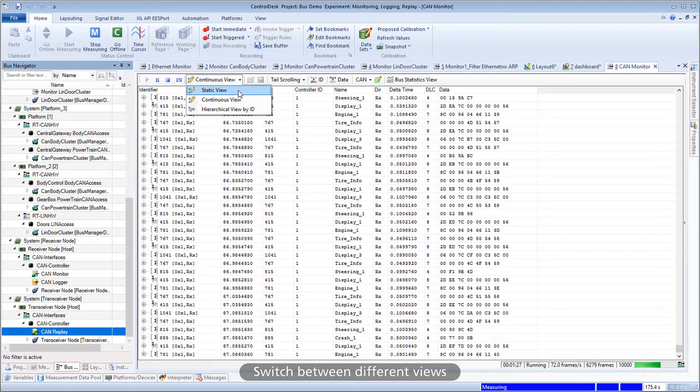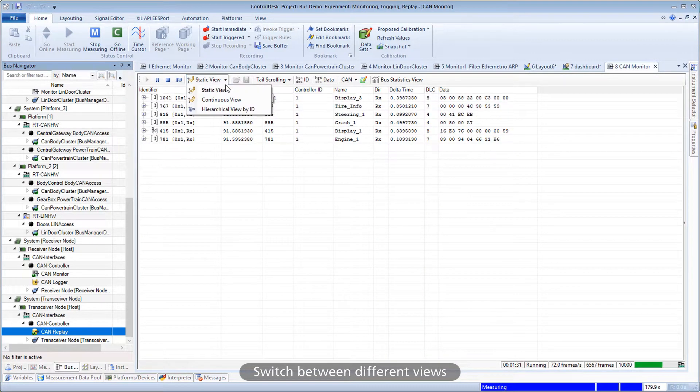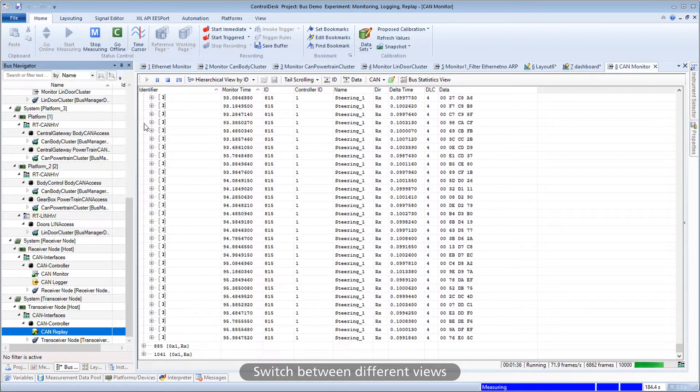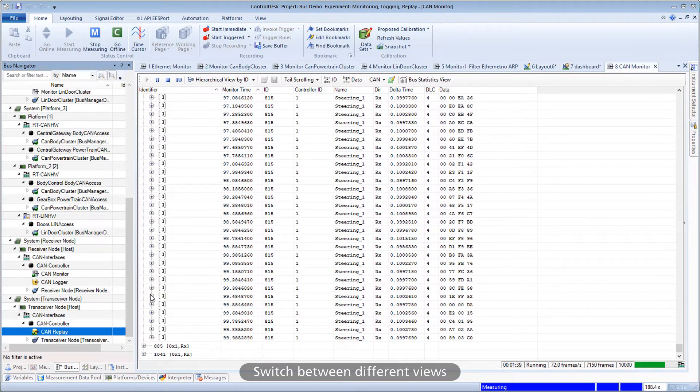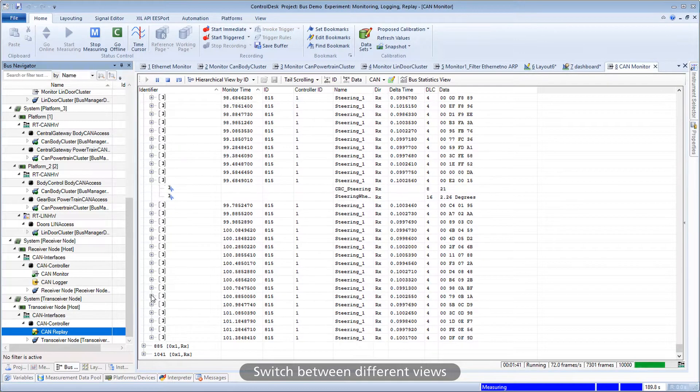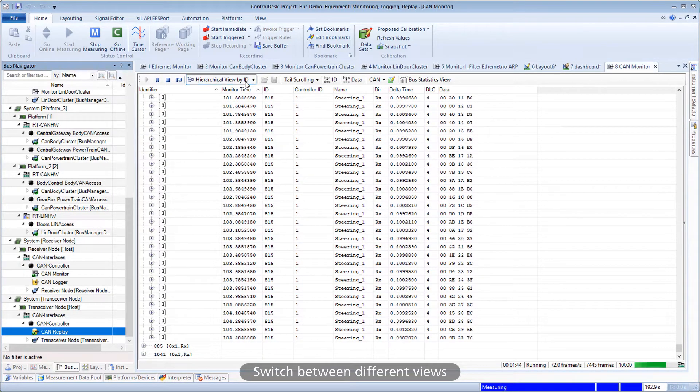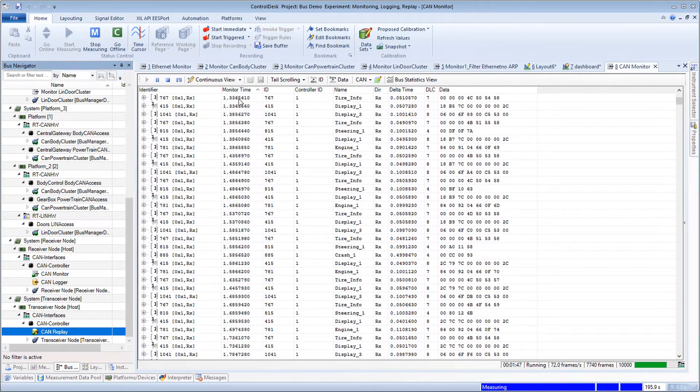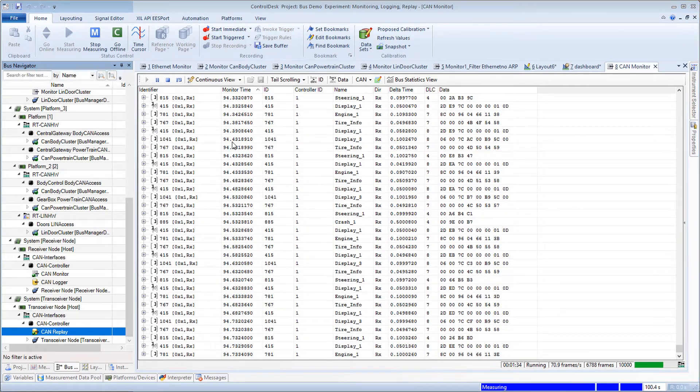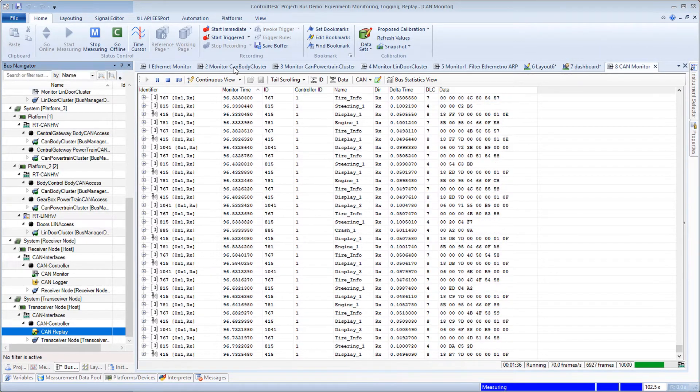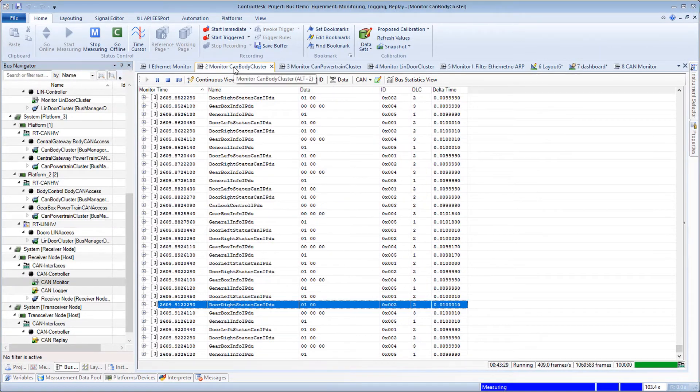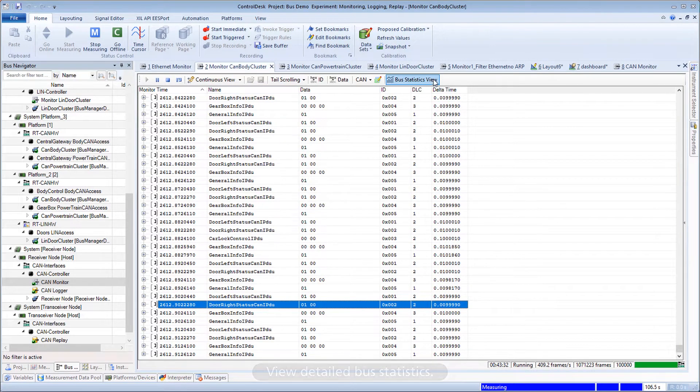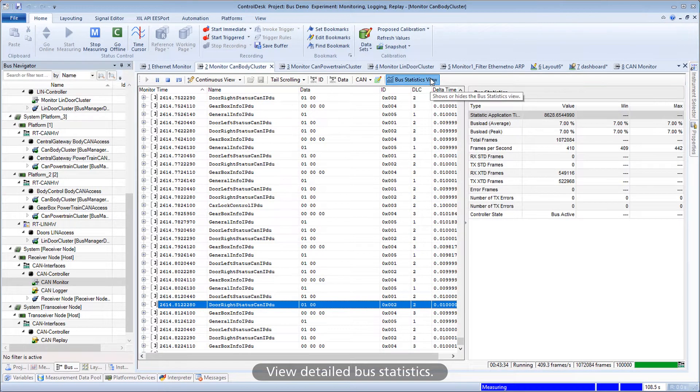Switch between different views. View detailed bus statistics.